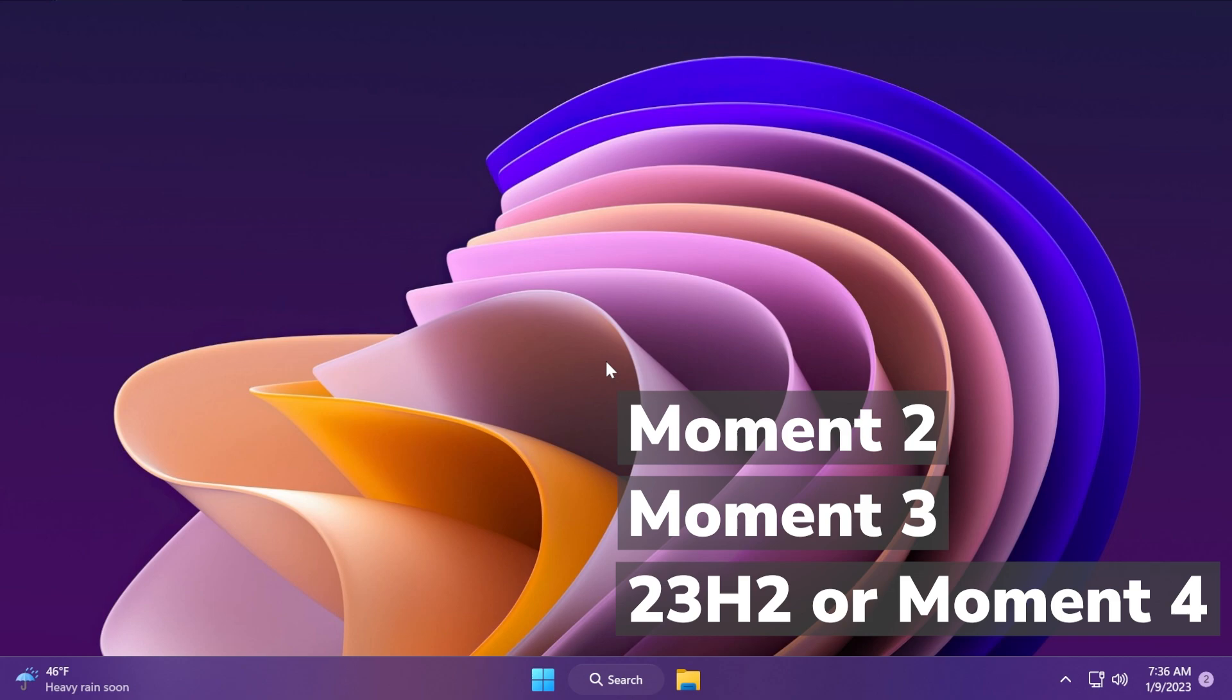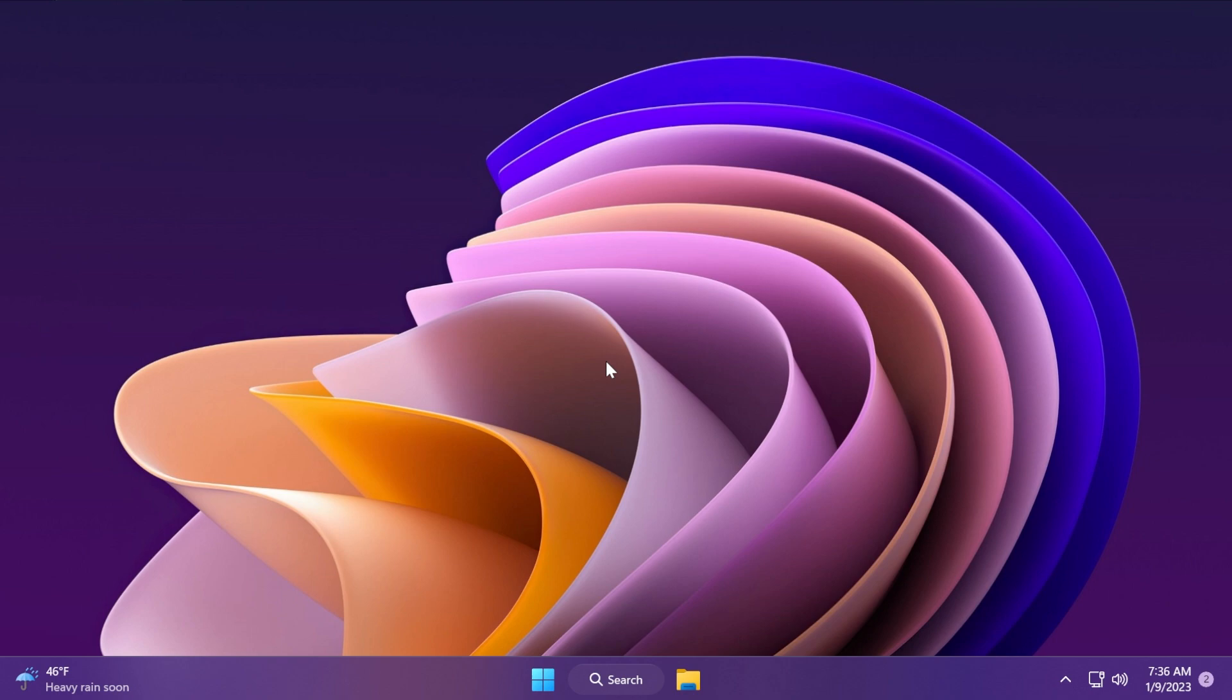Let's talk first about the Moment 2 update that's very likely to come somewhere in February or May. These are some predictions, so in this time period we could see the Moment 2 update for Windows 11 22H2. So what do you need to note about this update?